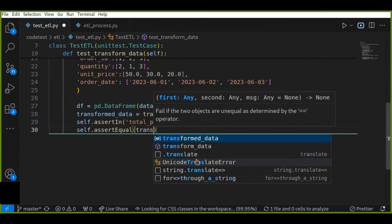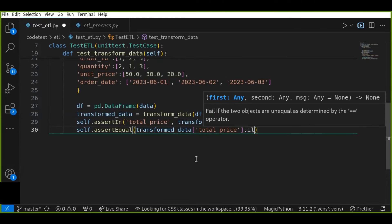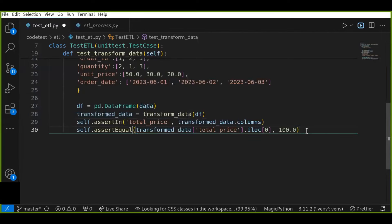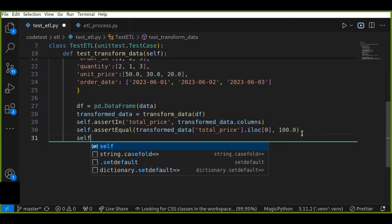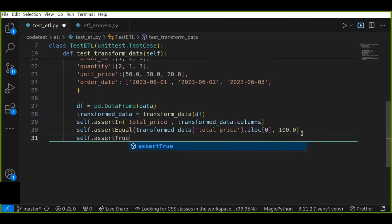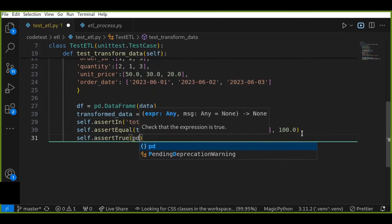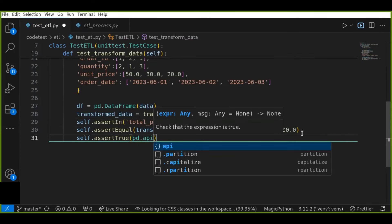I also use assertEqual with iloc to verify the transformed data's total_price value at a specific row index. Additionally, I use assertTrue with pd.api.types to test the data types — for example, checking that the order_date column has the correct date type, since the transformation converts date types. You can add more test cases to make sure the transformation is clean, correct, and free from errors.